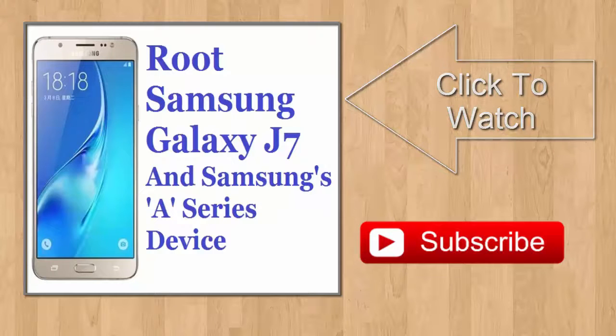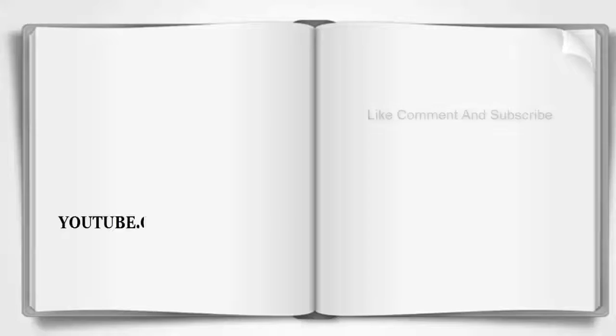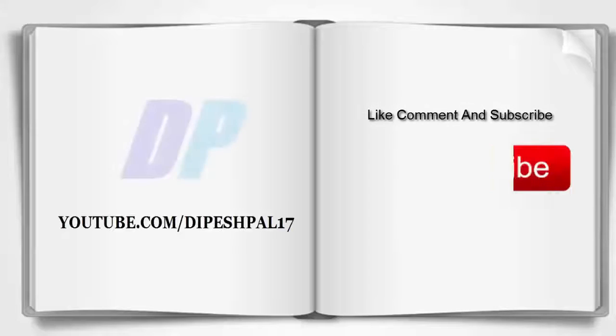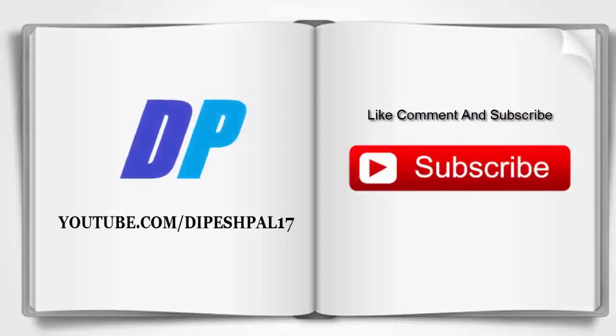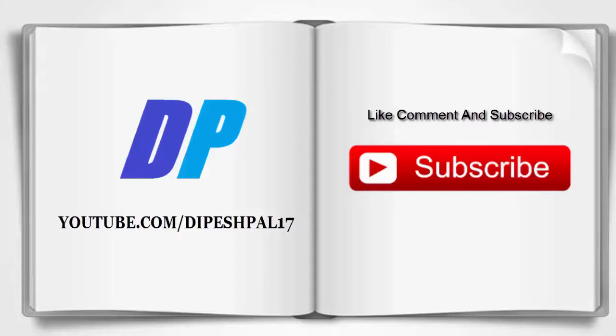Now click to watch how to root Samsung Galaxy J7 and A series device. If you don't subscribe, then click on that subscribe button on the screen. Please like, comment and subscribe and share your views and suggestions in the comment section.